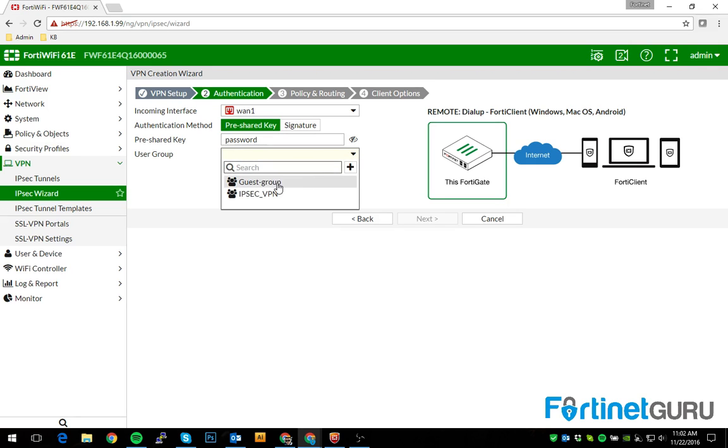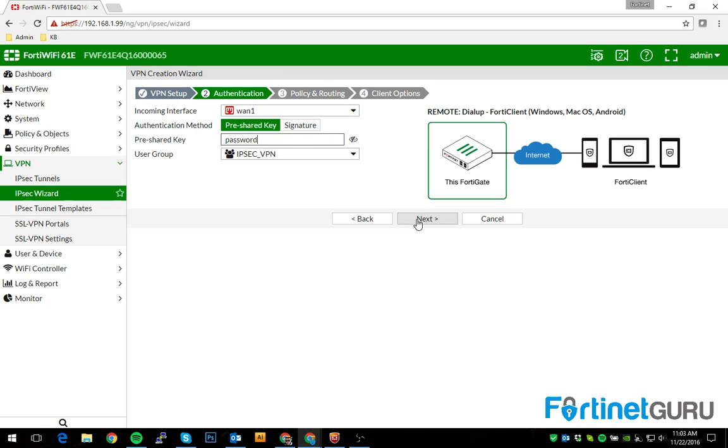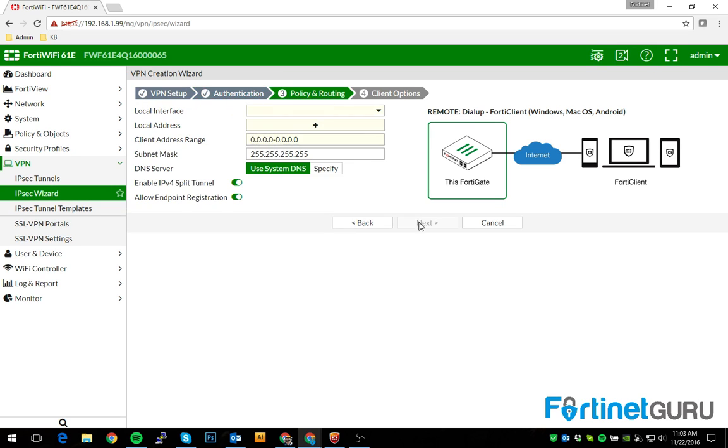And then, of course, user group. This is where you select the user group that you created previously. Basically what this says is WAN1's going to be listening for IPsec connectivity. If they use this pre-shared key and they're a member of this group, they can connect. Click next.